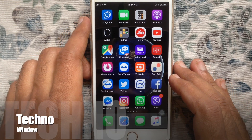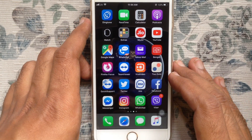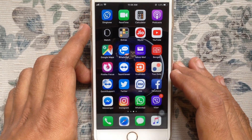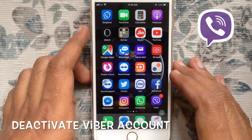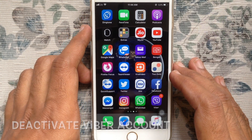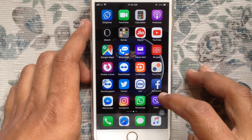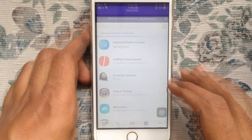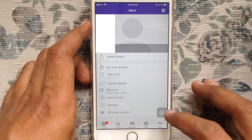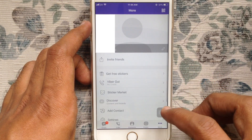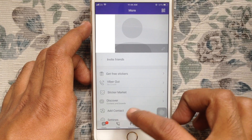Hello viewers, welcome back to my channel. In this video I'd like to show you how to deactivate a Viber account on iPhone. Let's have a look. Tap on the Viber app to open it, tap on the three dots at the bottom right corner, then tap on Settings.